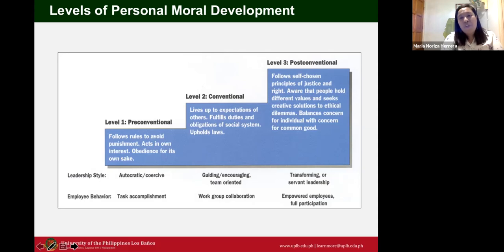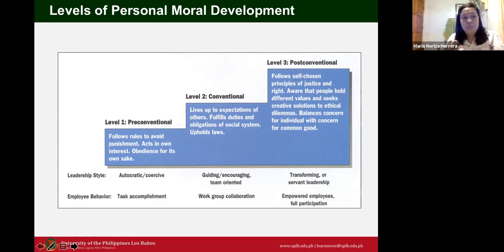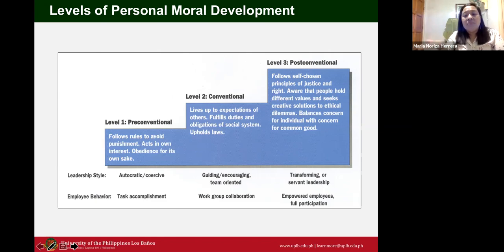Level two is conventional, associated with the domain of ethics. At this level, employees work through group collaboration, living up to the expectations of others, fulfilling duties and obligations of the social system, and upholding the law. There is still some level of control here and the leadership style is guiding, encouraging, or team-oriented.